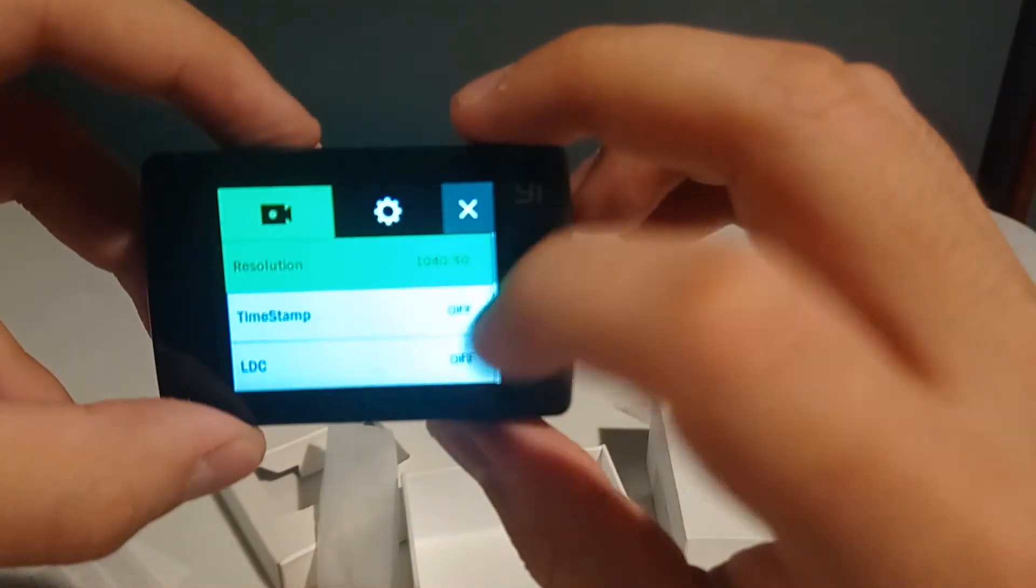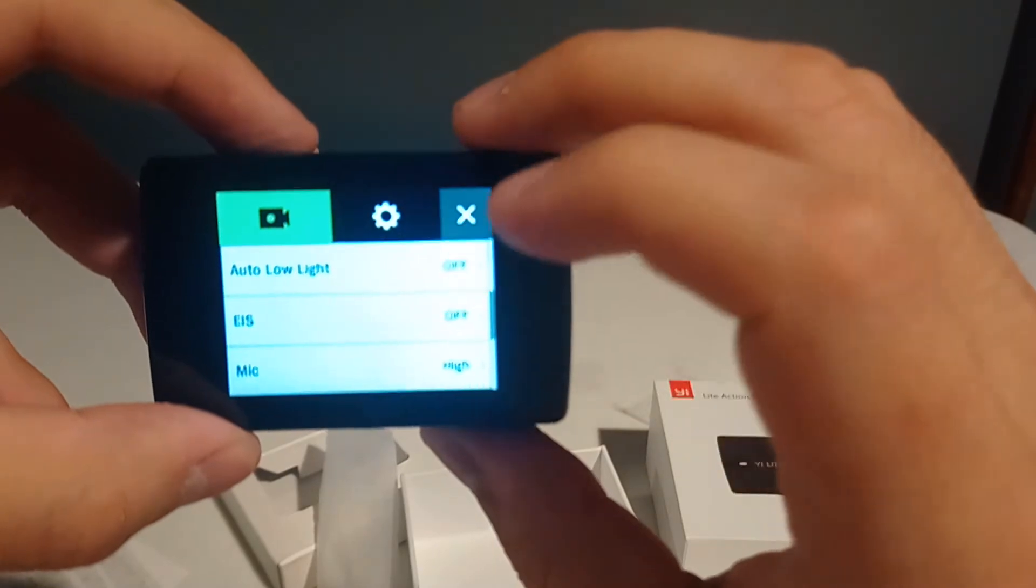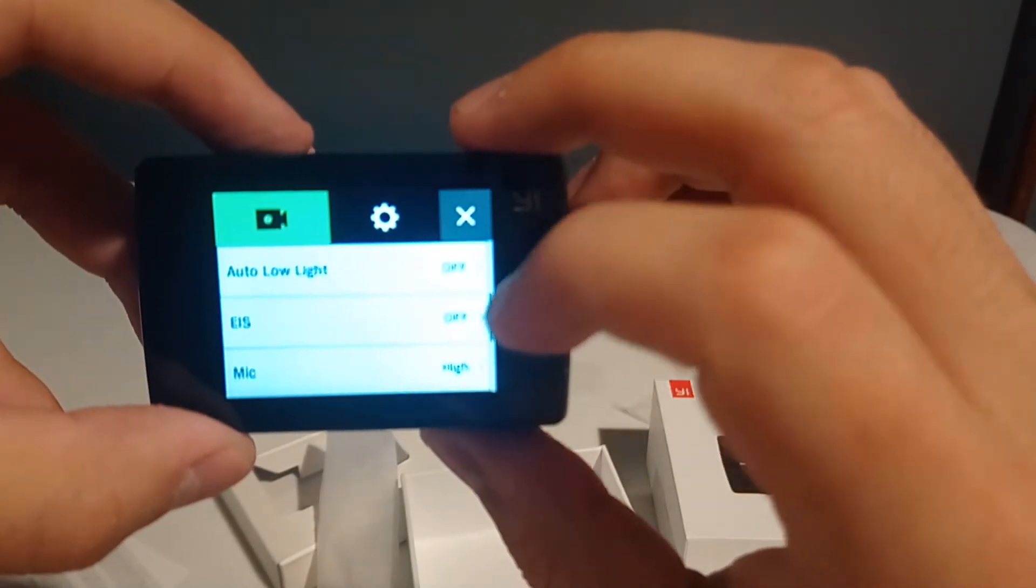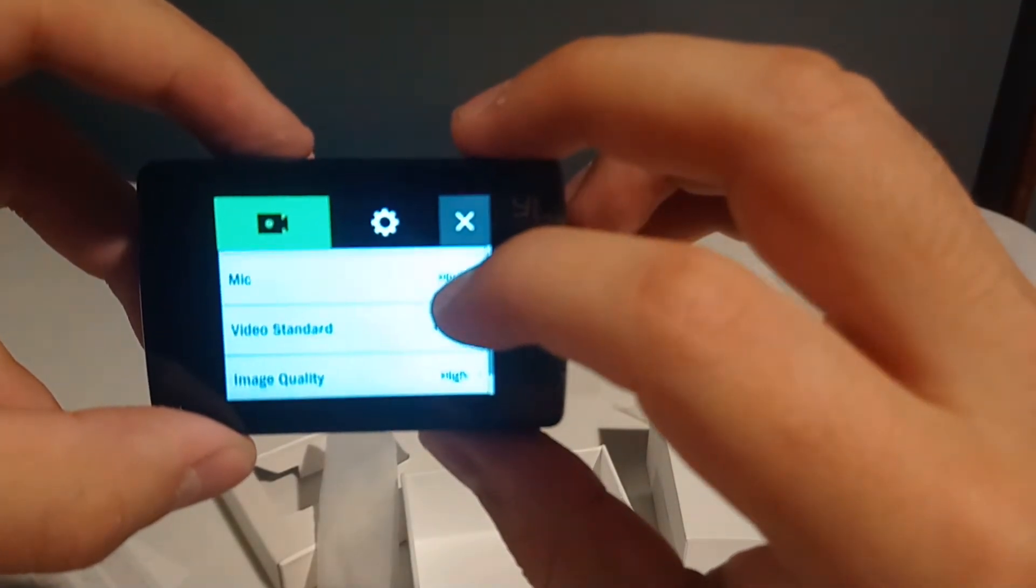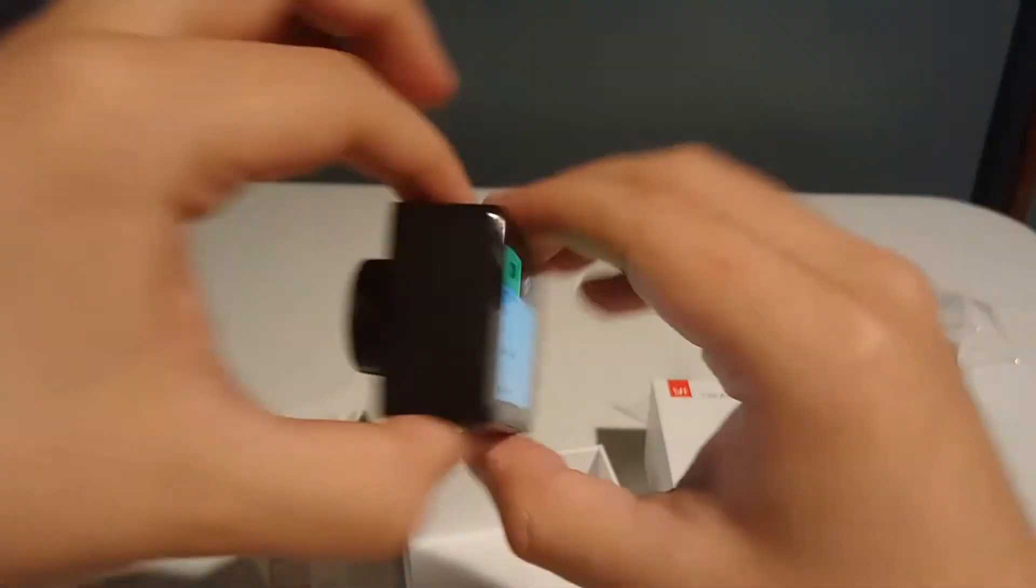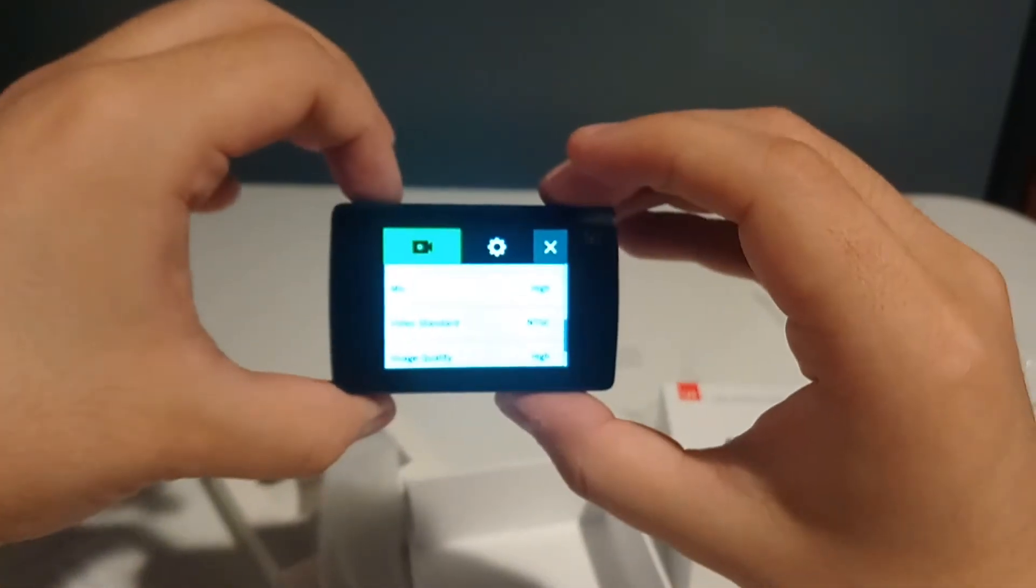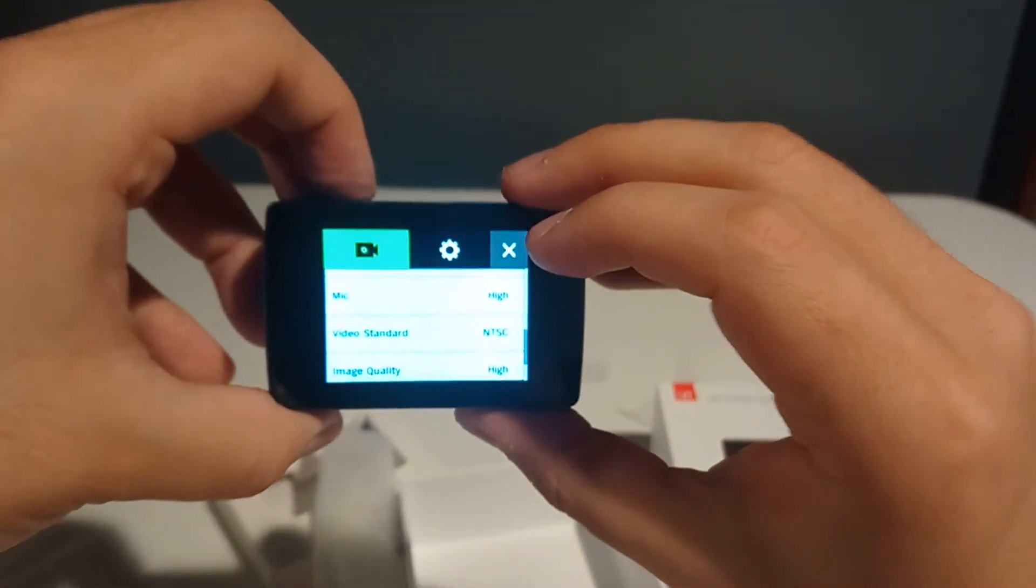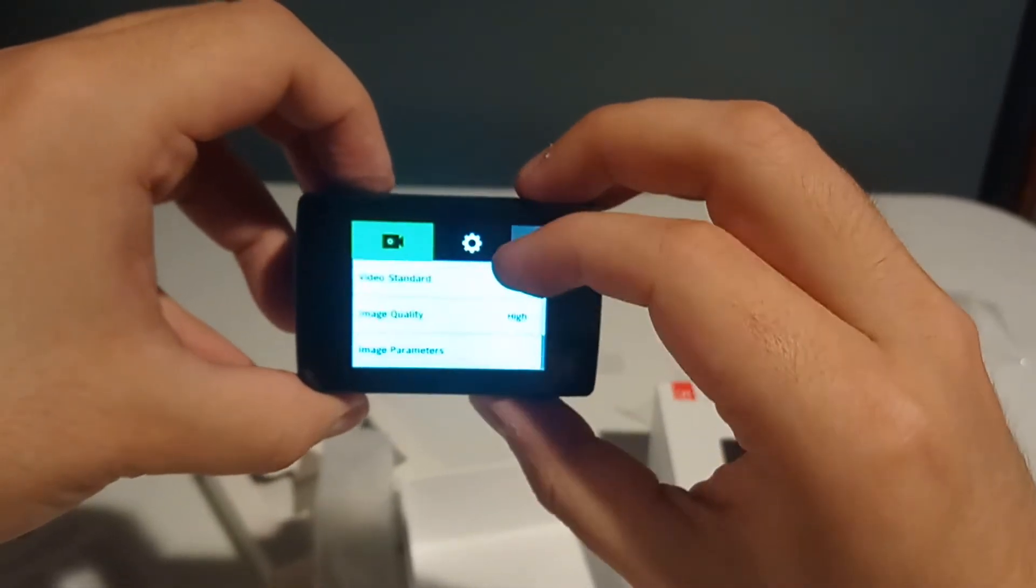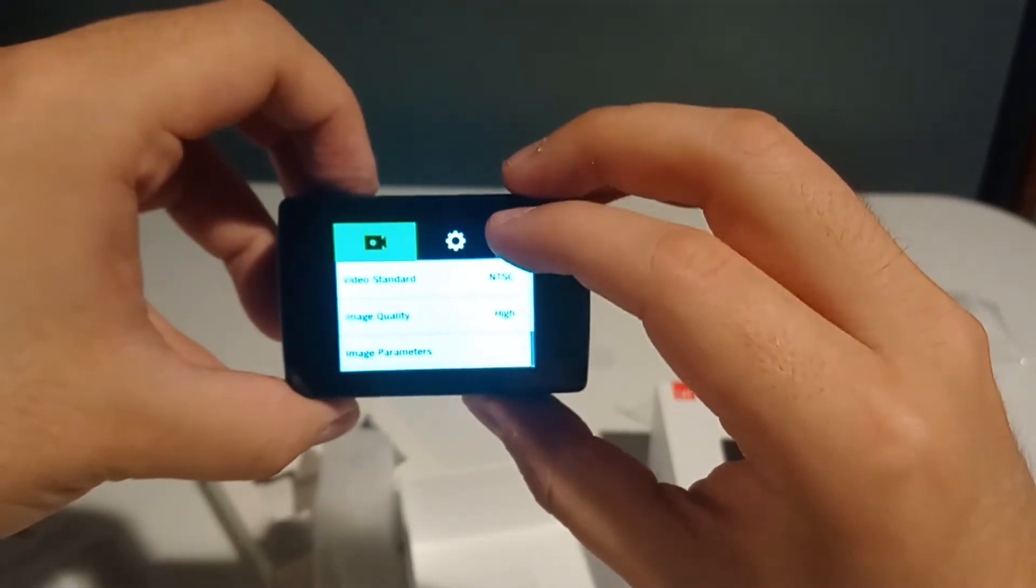Time stamp, you can turn time stamp on. Auto low light. So it does have, oh it has a mic. That's another important thing. This does record voice. That was a huge issue to me if it didn't record sound. That would be very sad. Image quality high, so that's for taking photos.